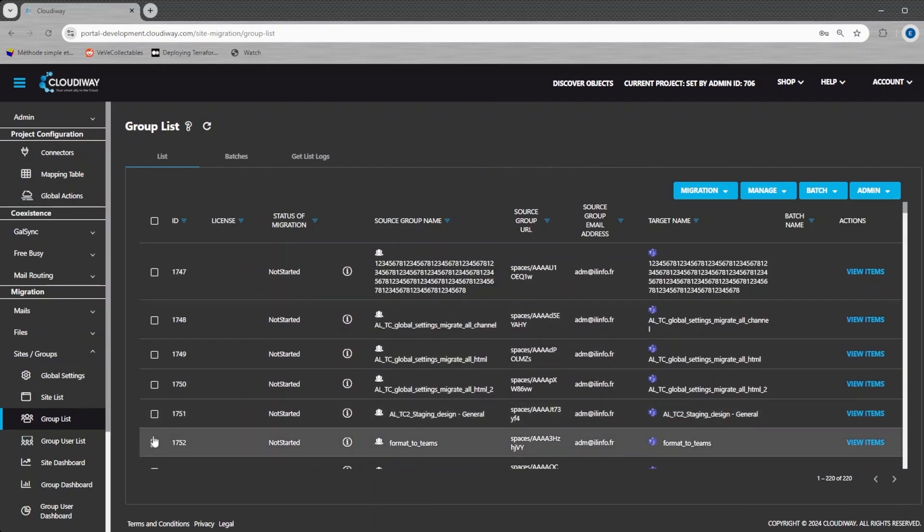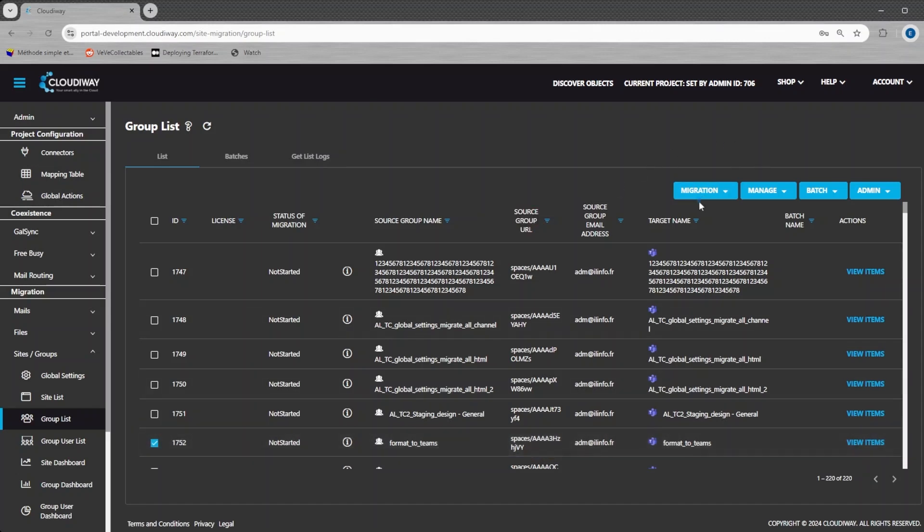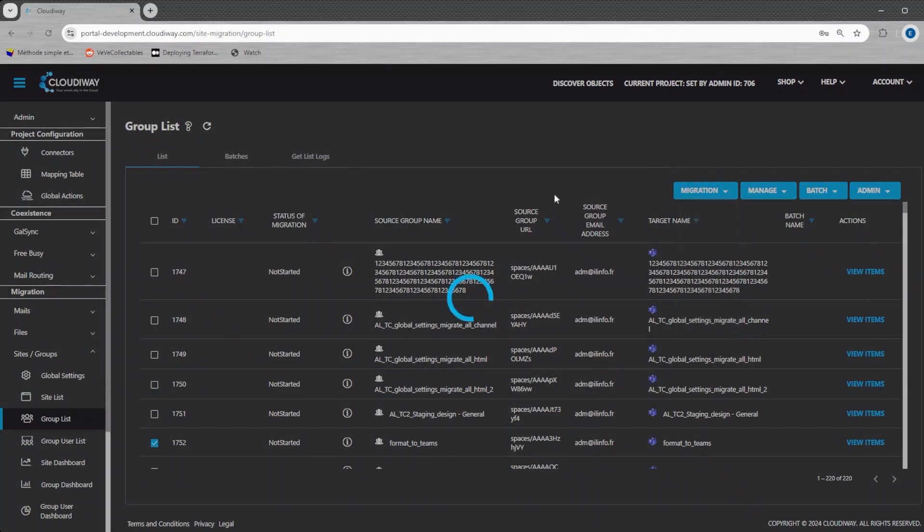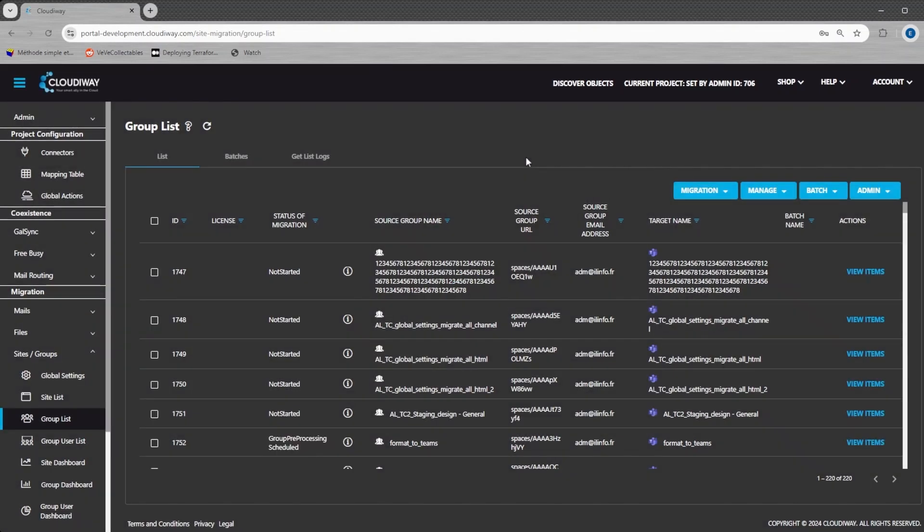Now, let's pick one space and migrate it. Set the target location. Before starting the migration, start the pre-processing task. The pre-processing will create the target teams and give the correct permissions to the migration account.